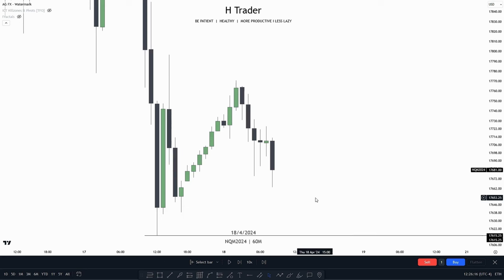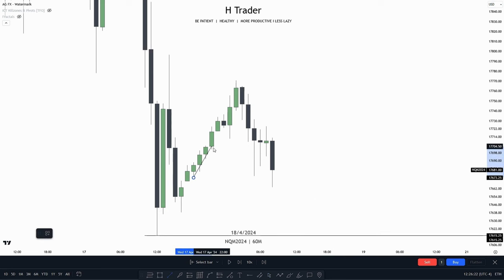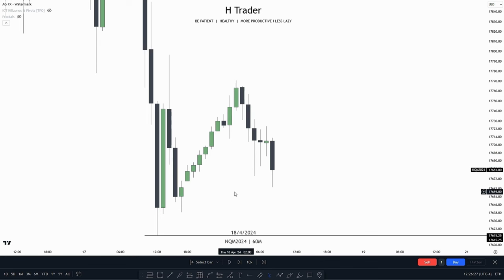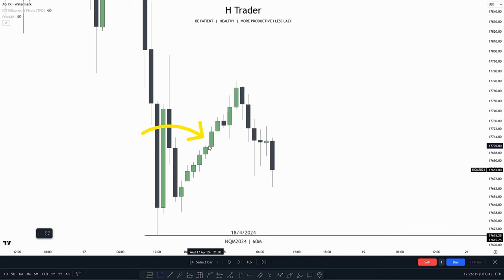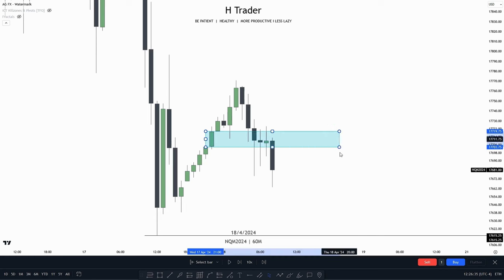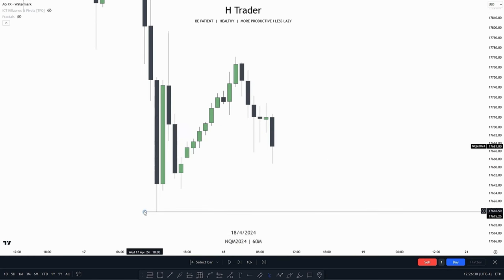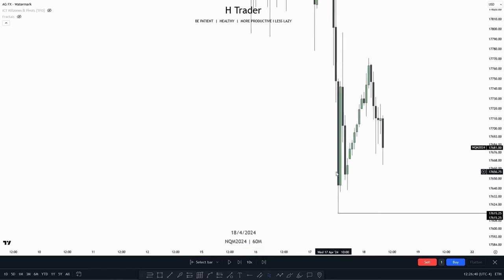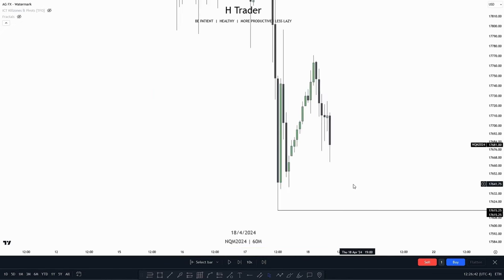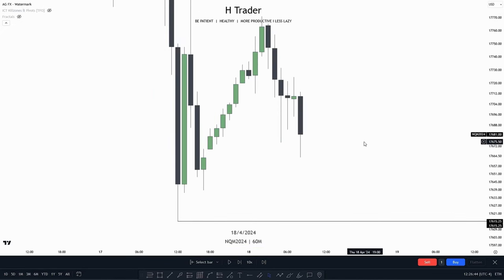Down here in the 1-hour time frame, we can see that price is on a low resistance liquidity run, as we have low resistance liquidity right down here and price is starting to run that out. That means price is mostly bearish. Also, if we look to the left, bullish PDA arrays that previously got respected are now starting to get disrespected. So the bias here is also pretty bearish, lining up with previous day's low being our draw on liquidity. So let's move down into the 15-minute time frame.